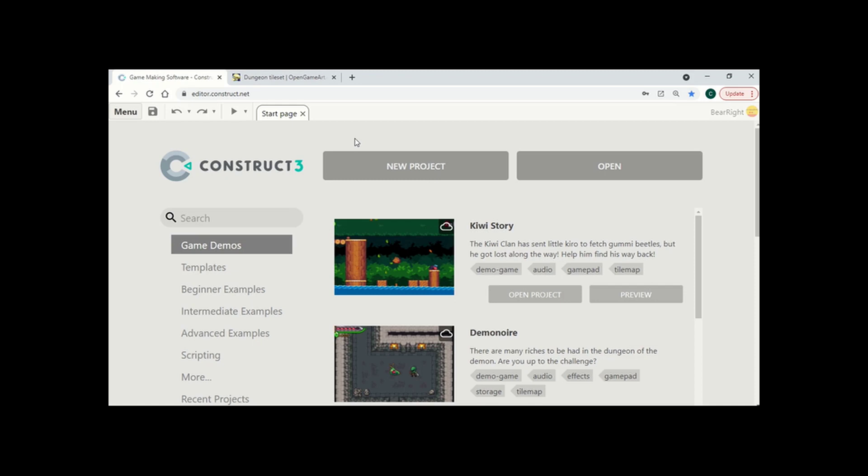Welcome back to a brand new series. In this series we are going to be creating a top-down dungeon game or a roguelike from start to finish including moving around with different animations.